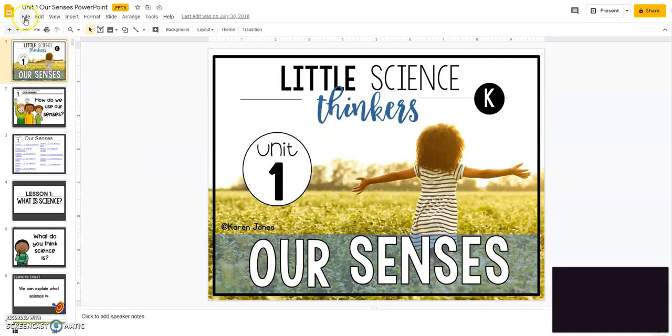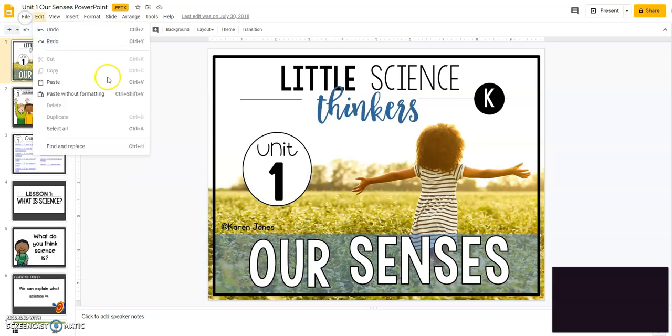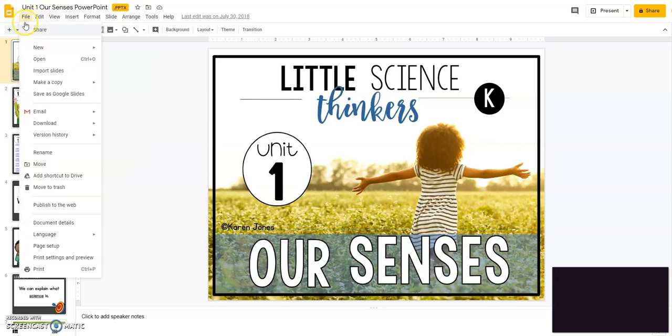Now what you're going to do next is, since it's still a PowerPoint right now, you're going to go file and save as Google Slides.